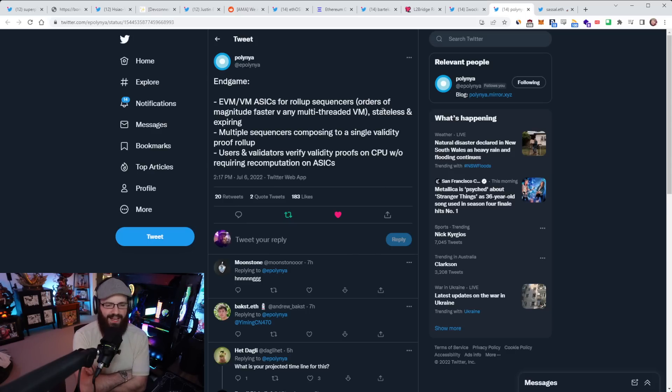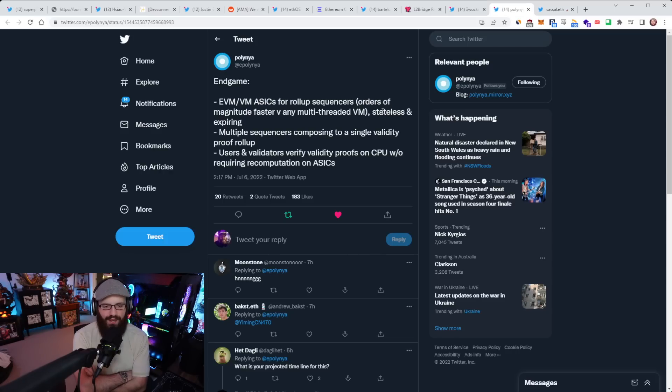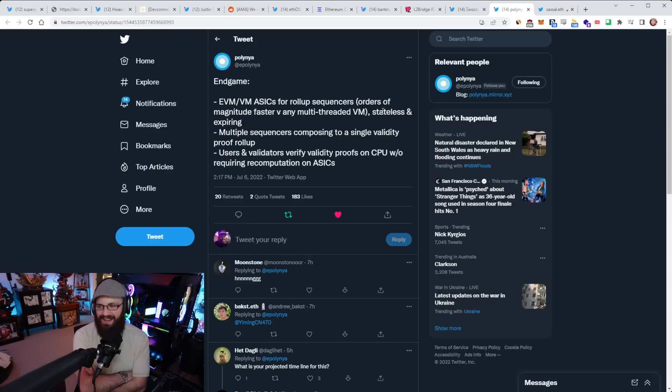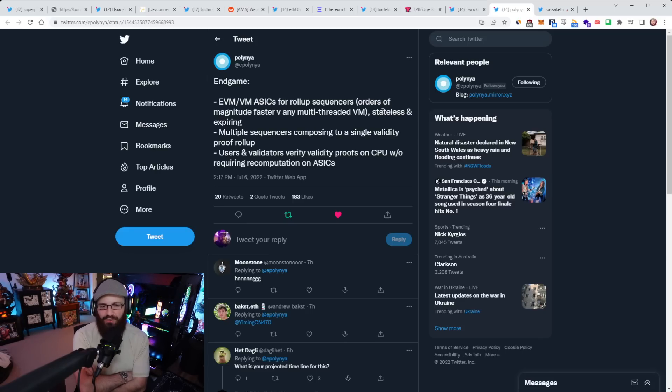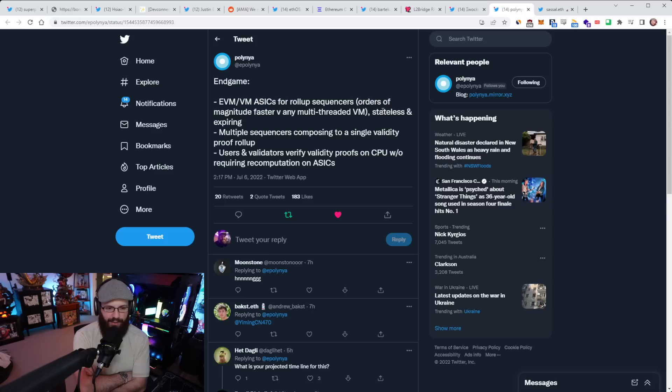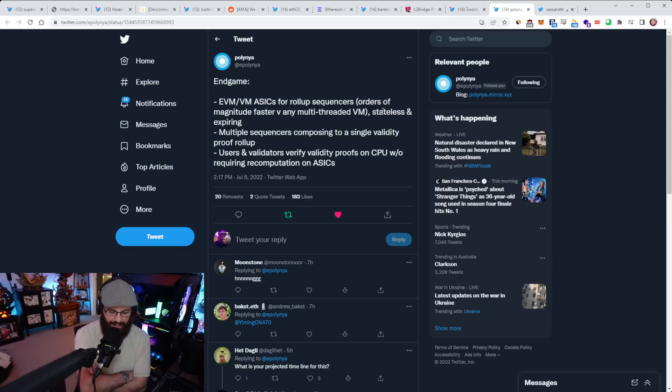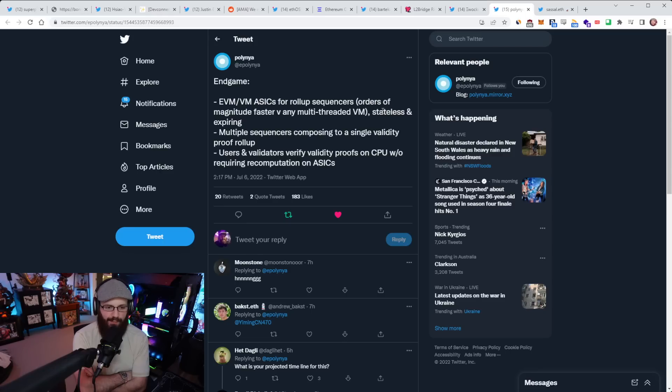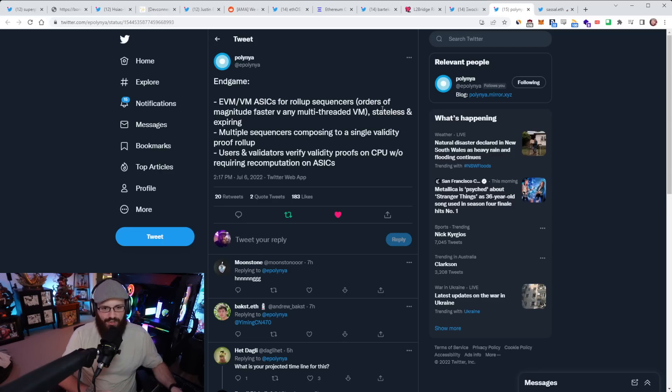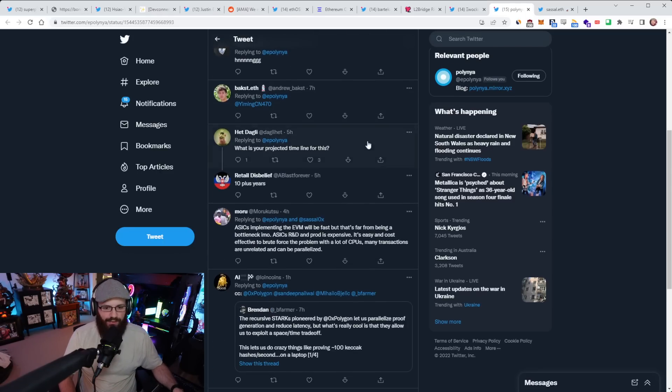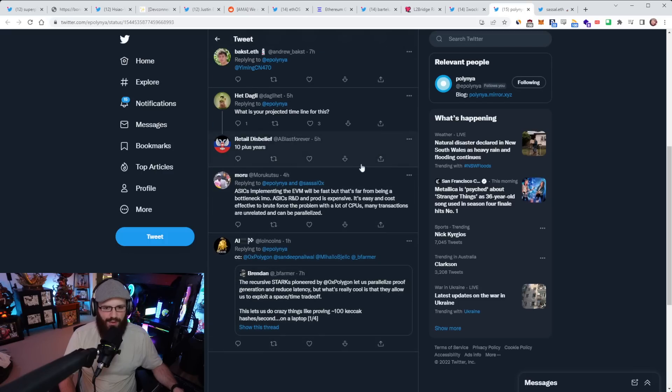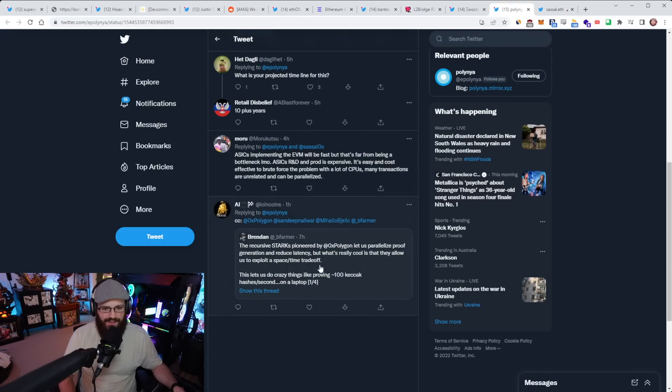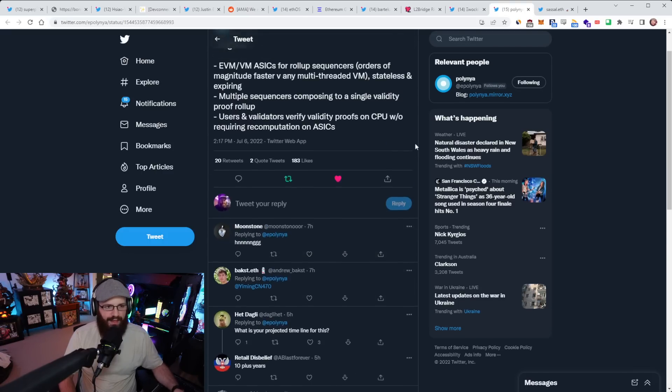I think that's really cool that we can repurpose ASICs hopefully, or have the ASIC manufacturers build ASICs for ZK rollups for validity proof rollups. And then doing multiple sequencers composing to a single validity proof rollup would be very cool as well. And then users and validators verify the validity proofs on their own CPU without requiring recomputation on ASICs. So basically the ASIC does all the heavy lifting and then the CPU from any device, smartphone, laptop, PC, would be able to verify the validity of these proofs without having to do the whole computation themselves.